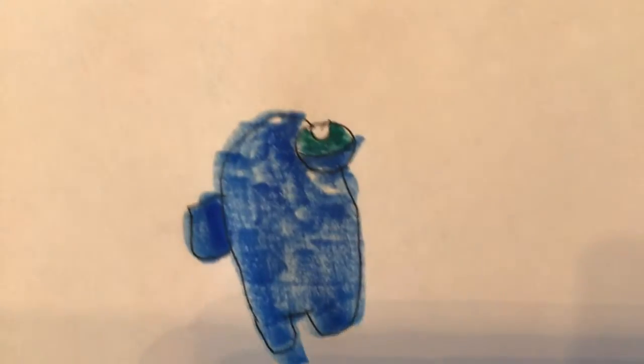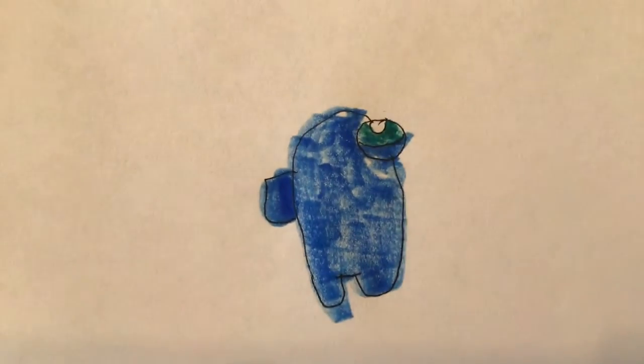This is my Among Us character. You guys don't have to color it blue. You can color it anything you want.